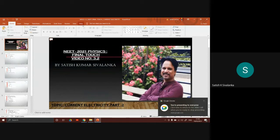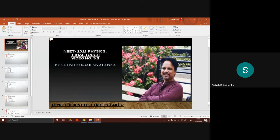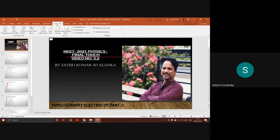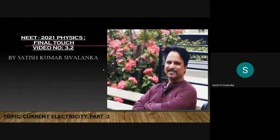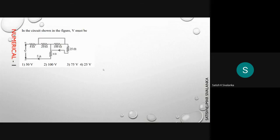Hi children, this is the second video from the topic current electricity. In the previous video I mentioned the length would be very large, so I cut it short. I am making 3 videos per chapter now — 15 questions divided into 3 parts. In part 1, I uploaded 5 numericals from current electricity. This is video number 3.2 of the current electricity chapter. This series is especially for those preparing for NEET UG examination 2021.